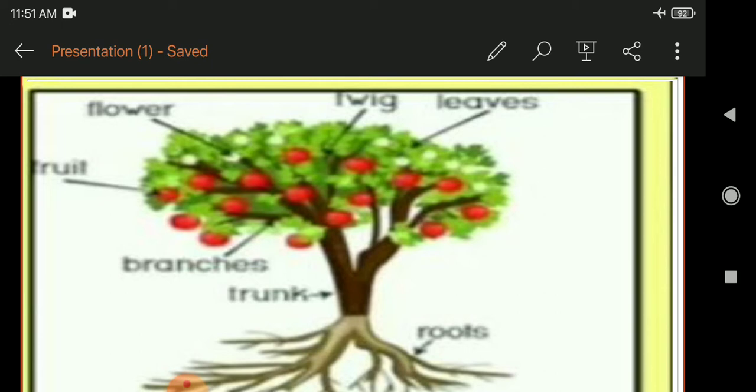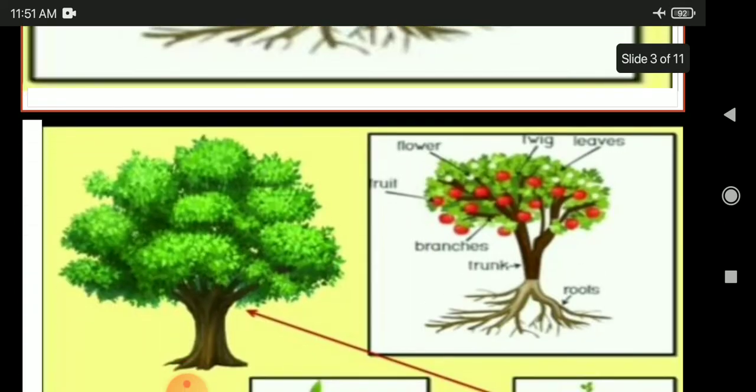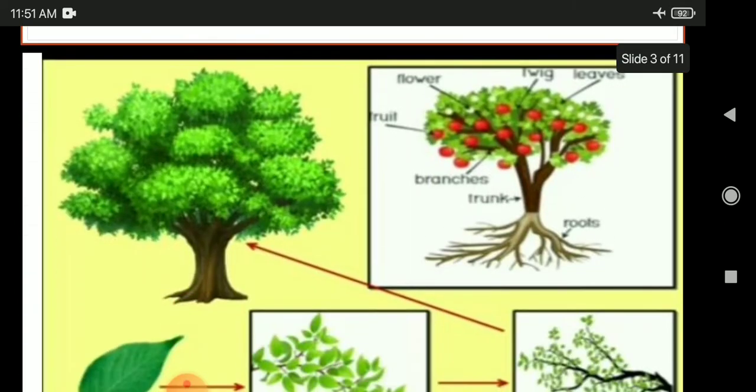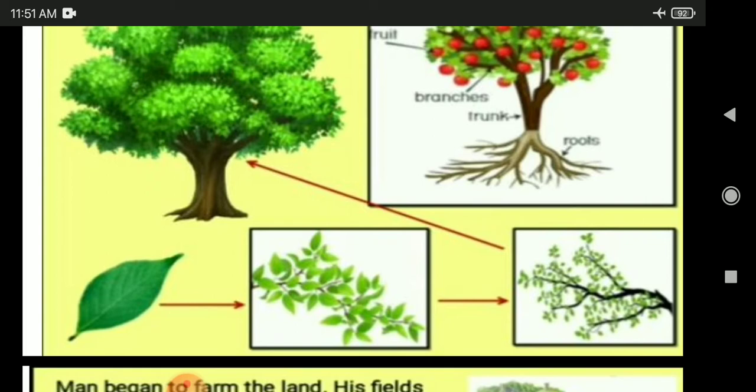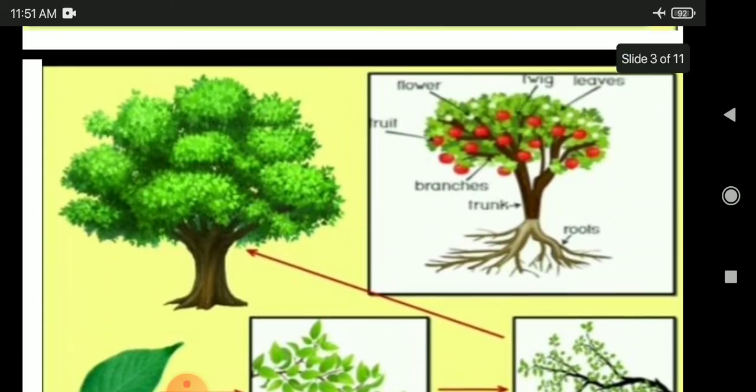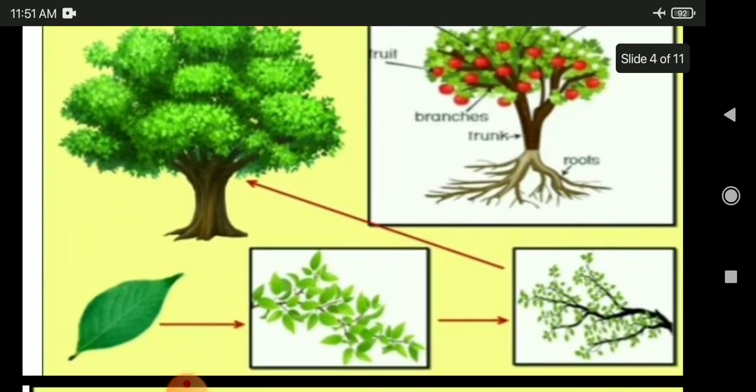So let's study about our state. Our state is Maharashtra. In this image you can see that a tree has roots, branches, trunk, fruit, leaves, and so on.